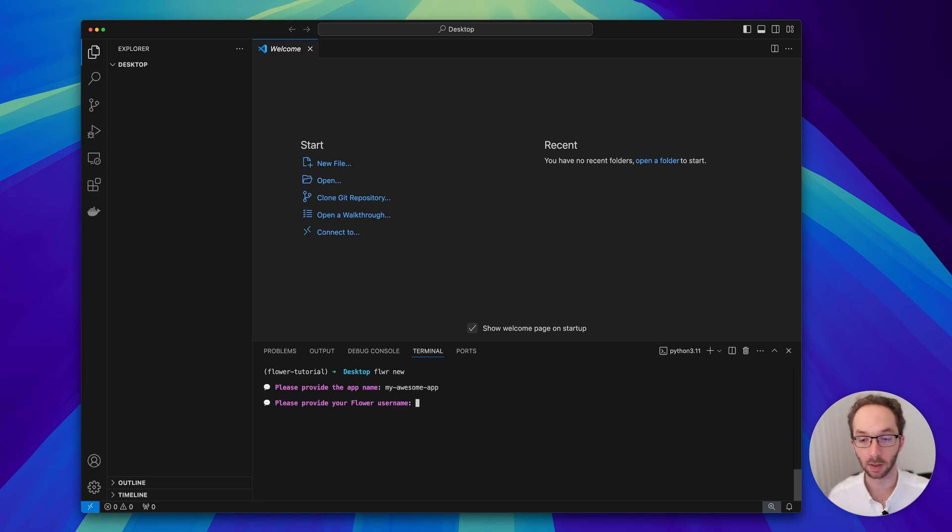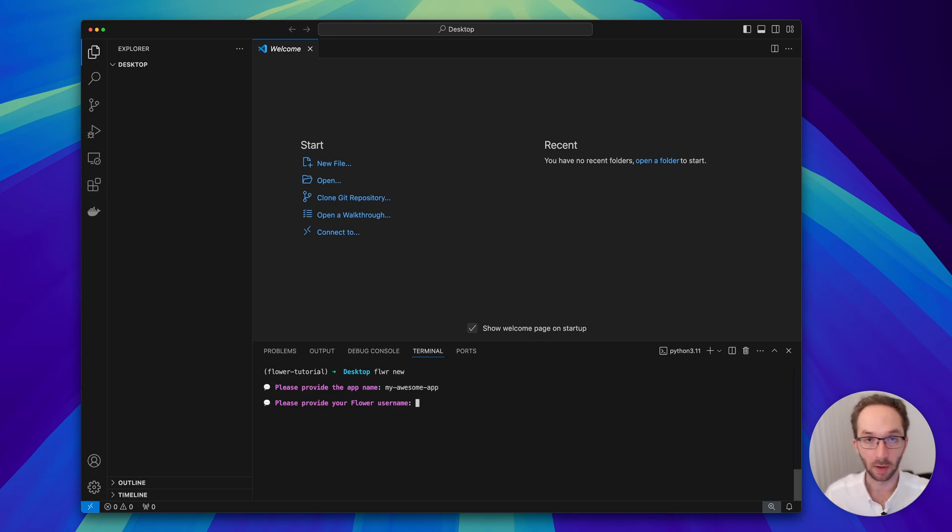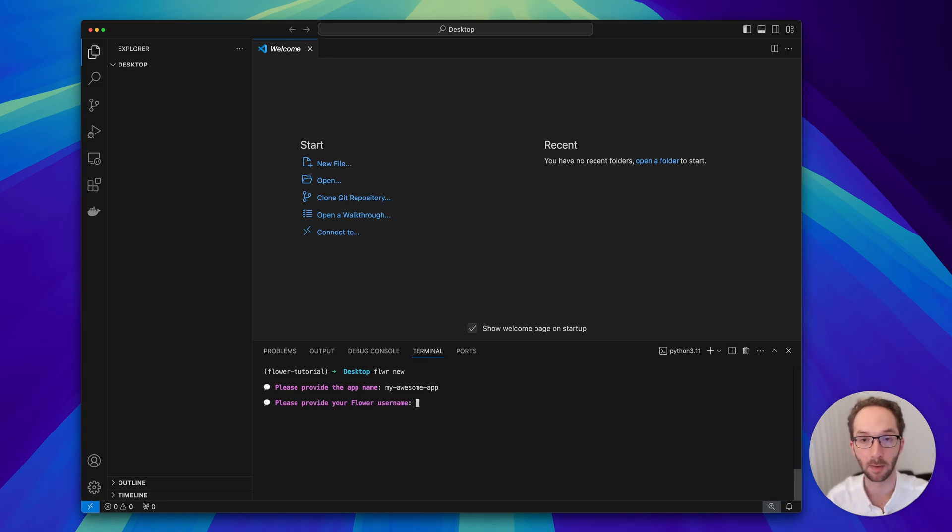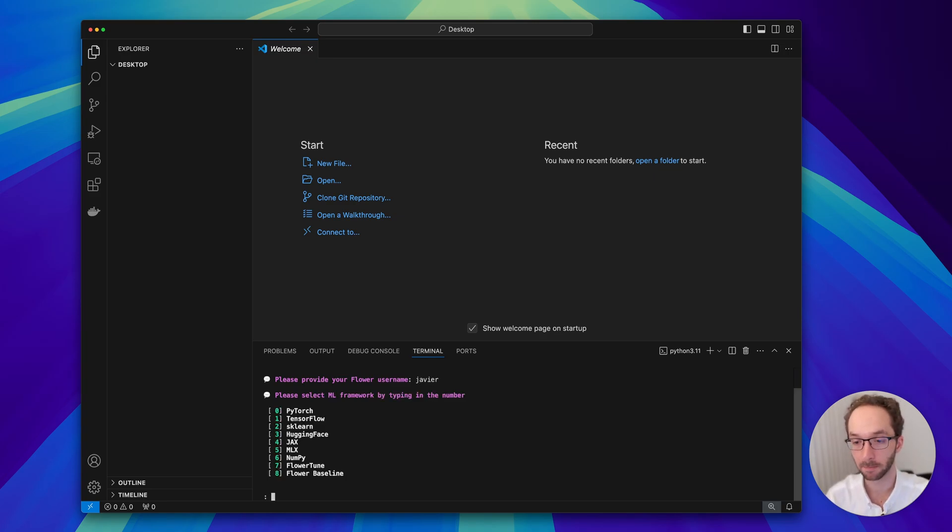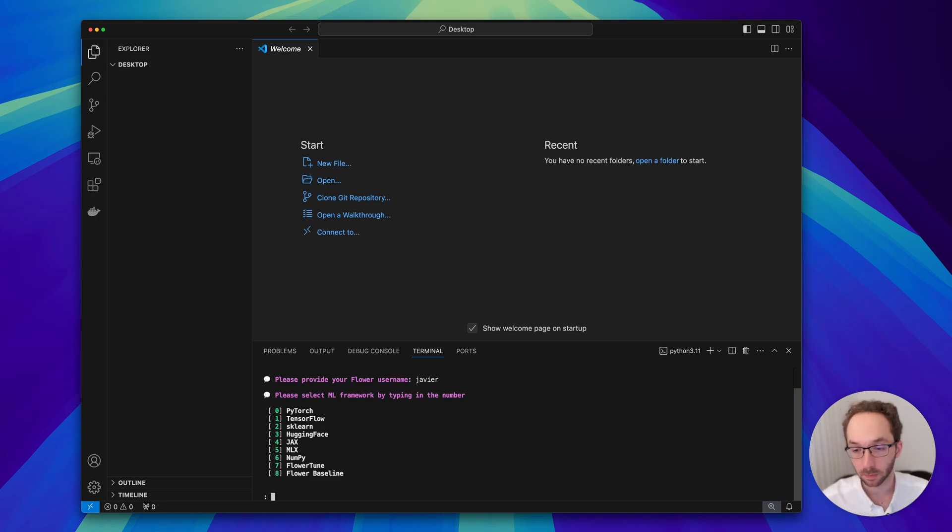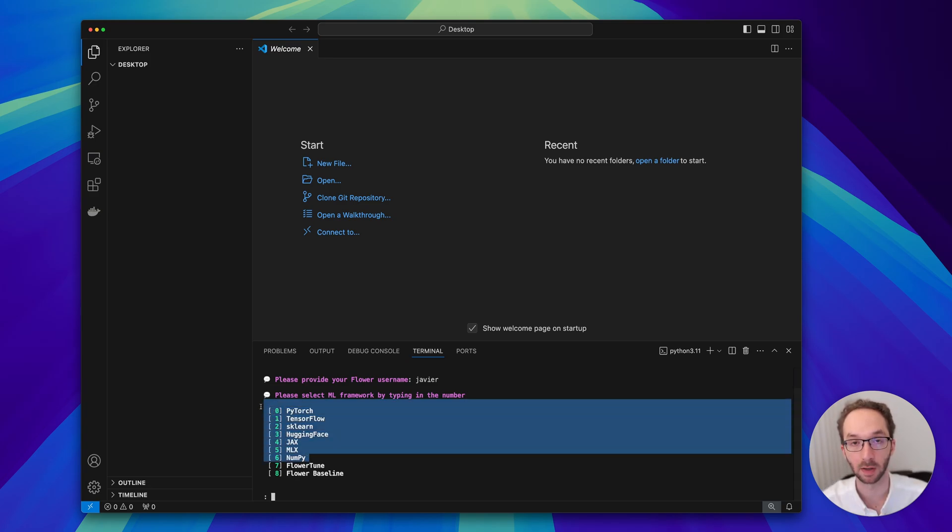The next question is please provide a Flower username. You don't have to overthink this - you can write your name or anything you want. There will be an upcoming feature in Flower that will make use of this. The last question asks you what template do you want to use.